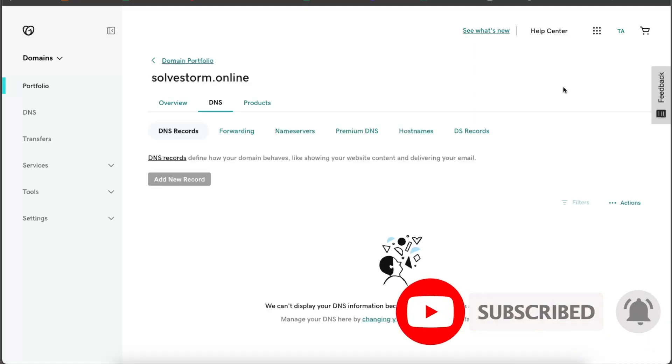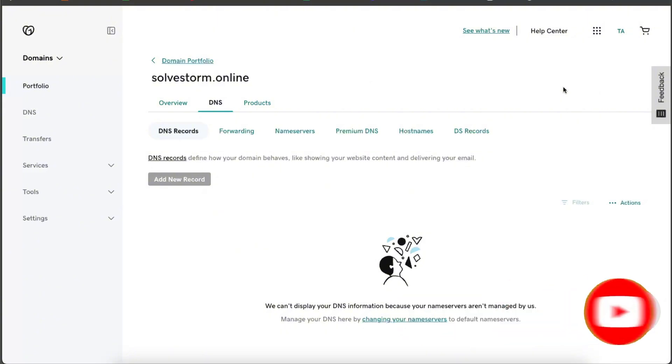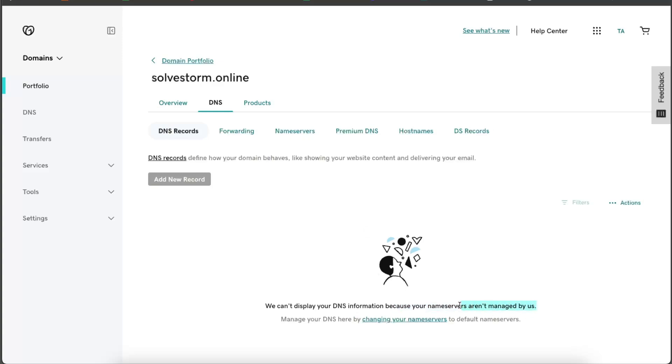Now on GoDaddy, you will see this option if your nameservers, as you can see, aren't managed by GoDaddy itself. So there's a few options what you can do.